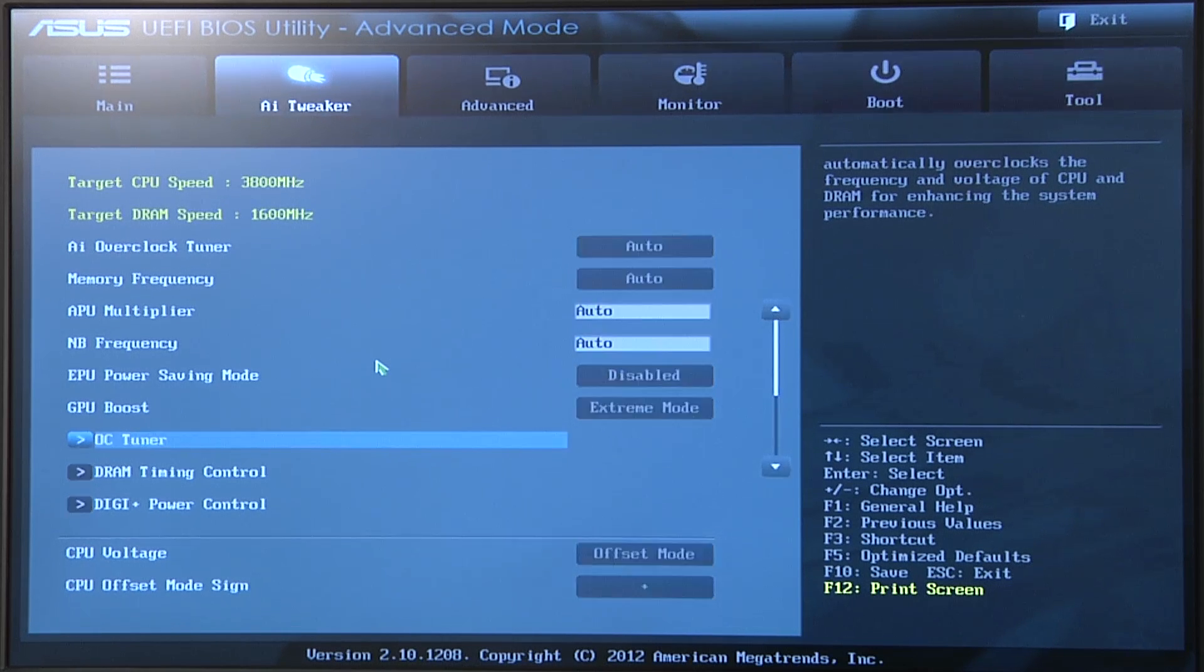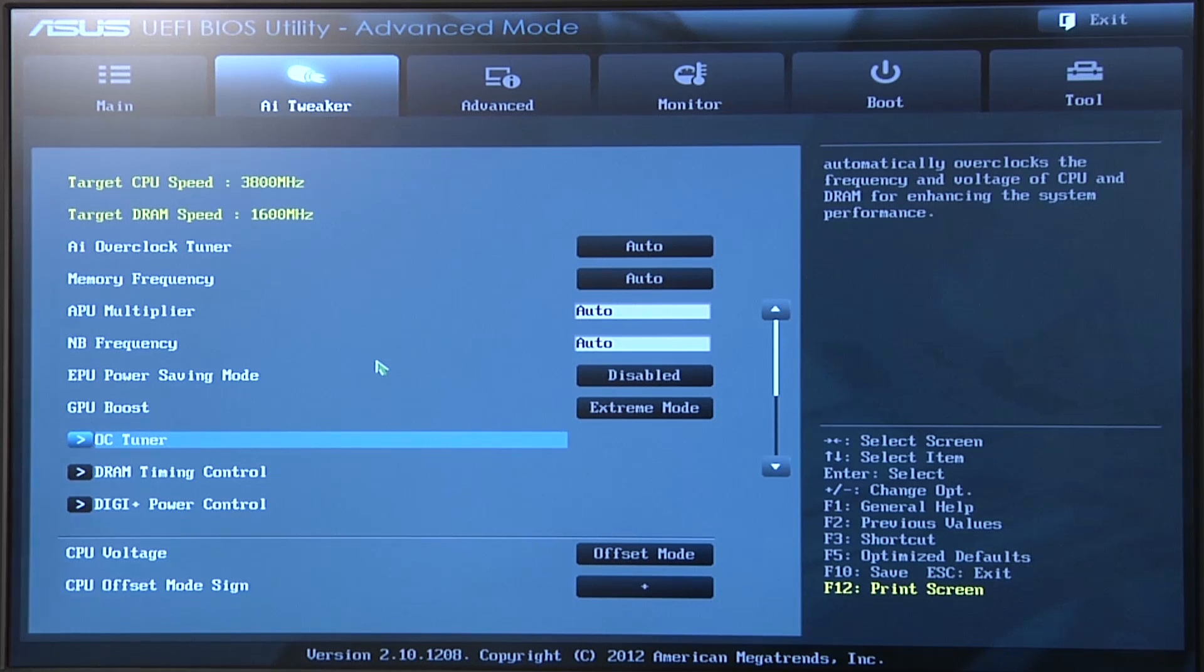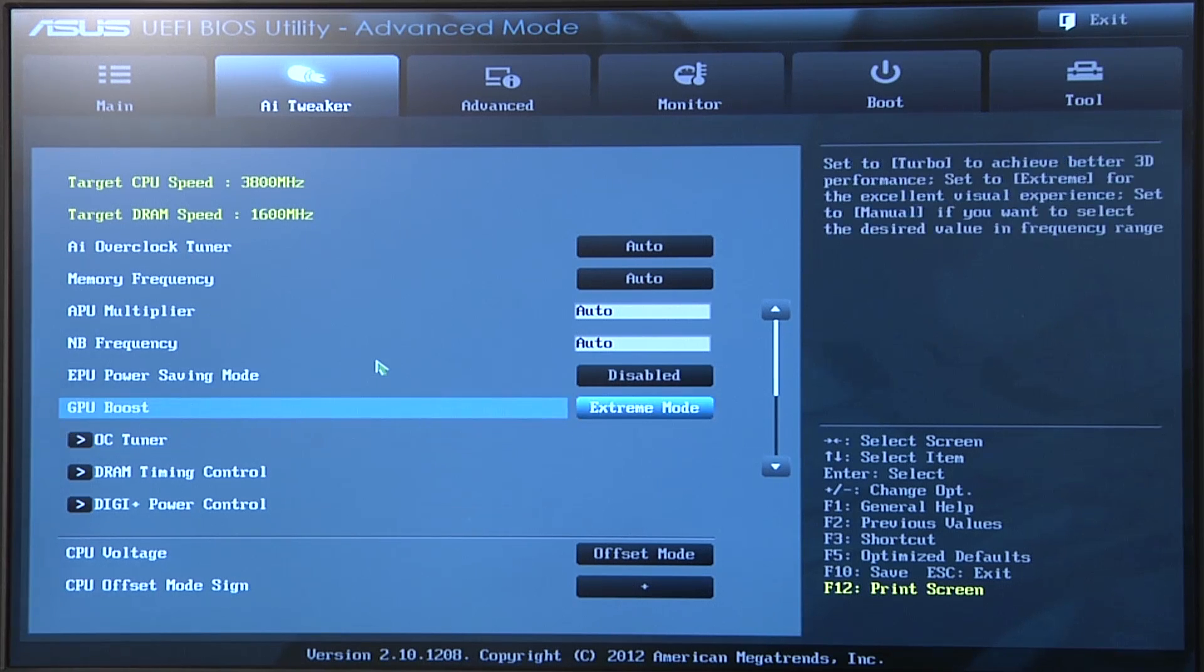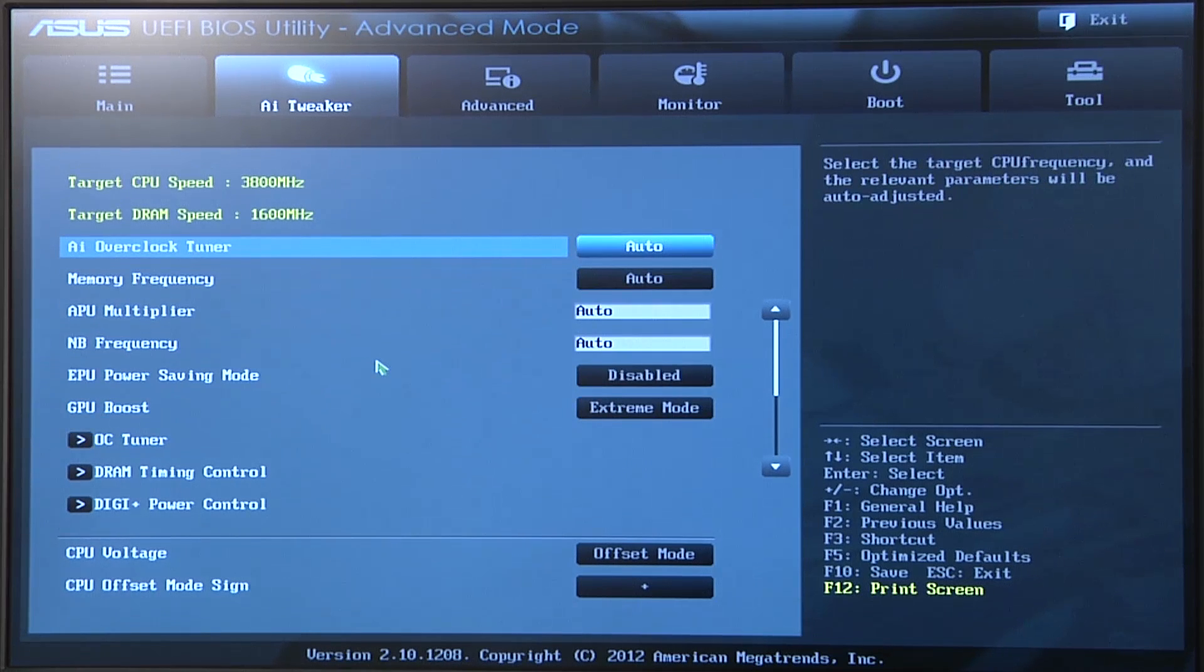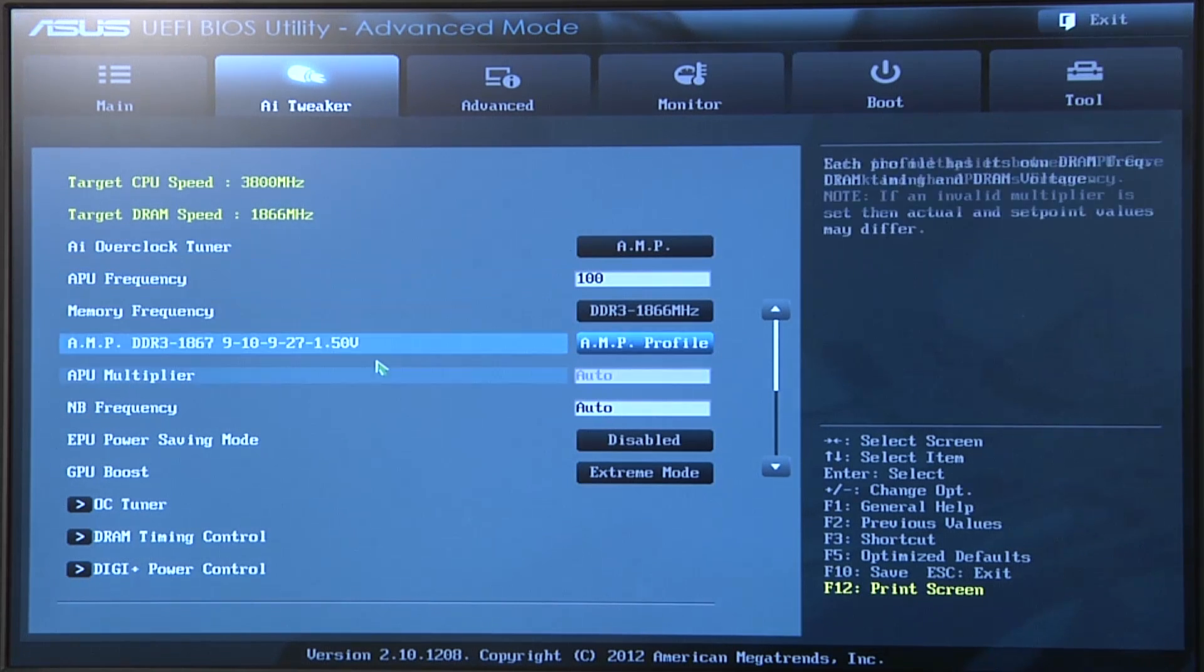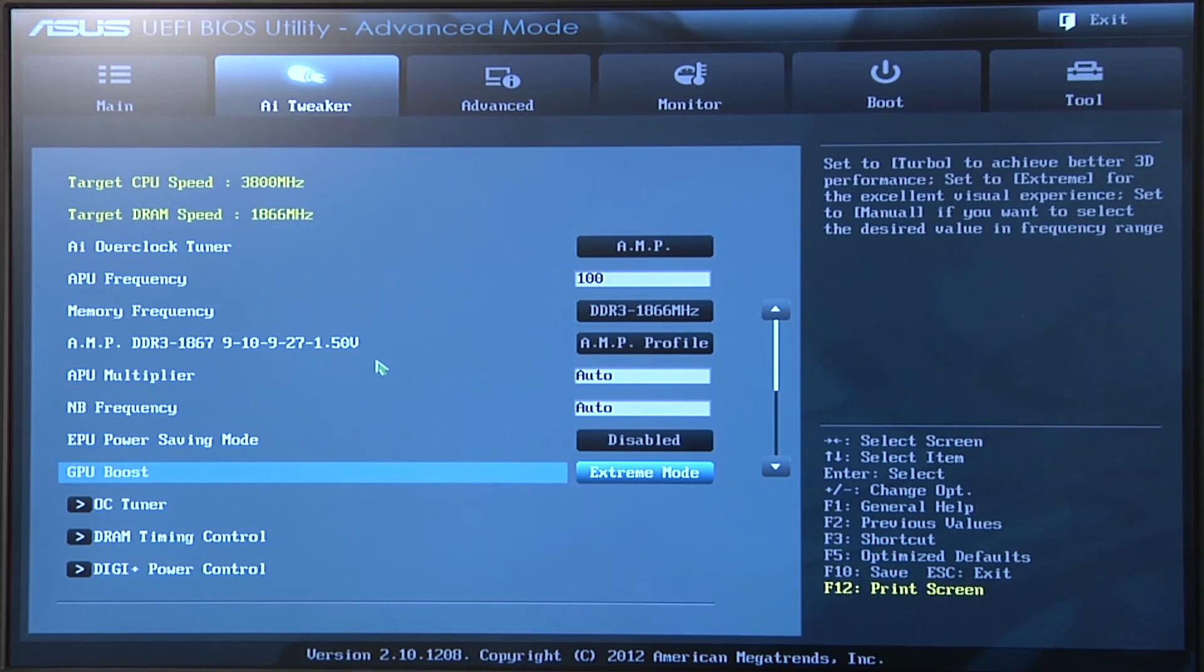So with that, we're going to go ahead and load up our presets that we've already set, taking advantage of the new AMP memory speed.